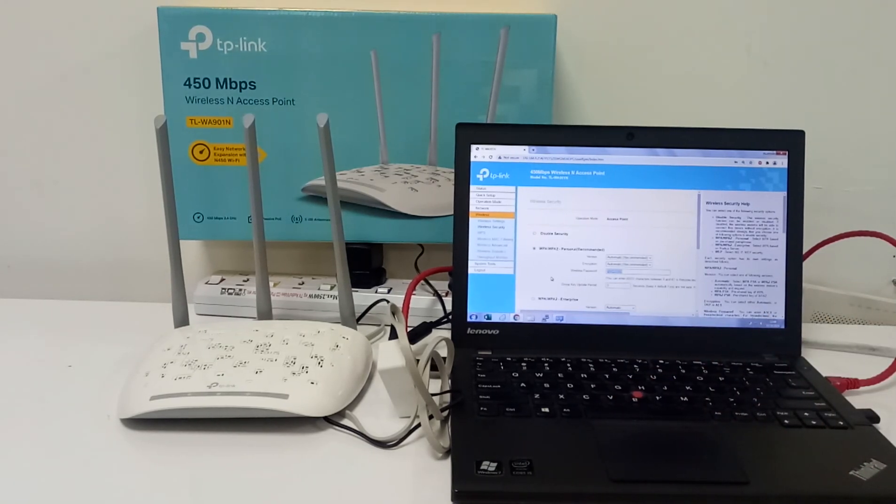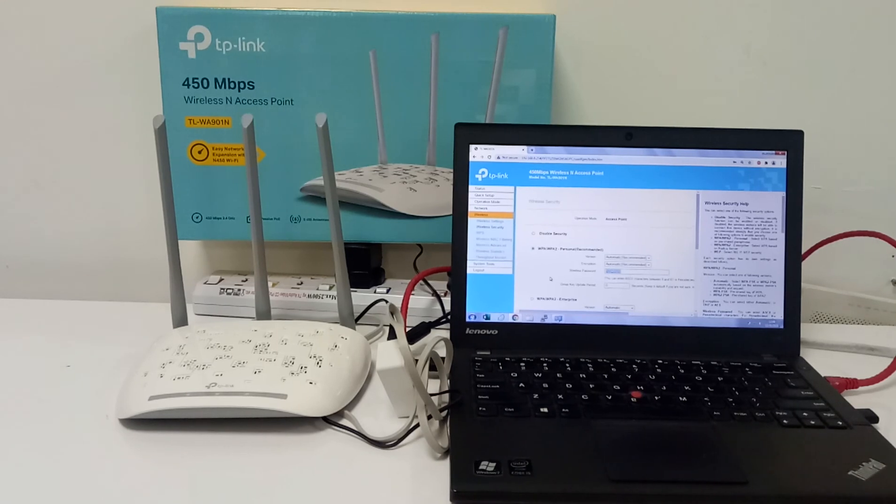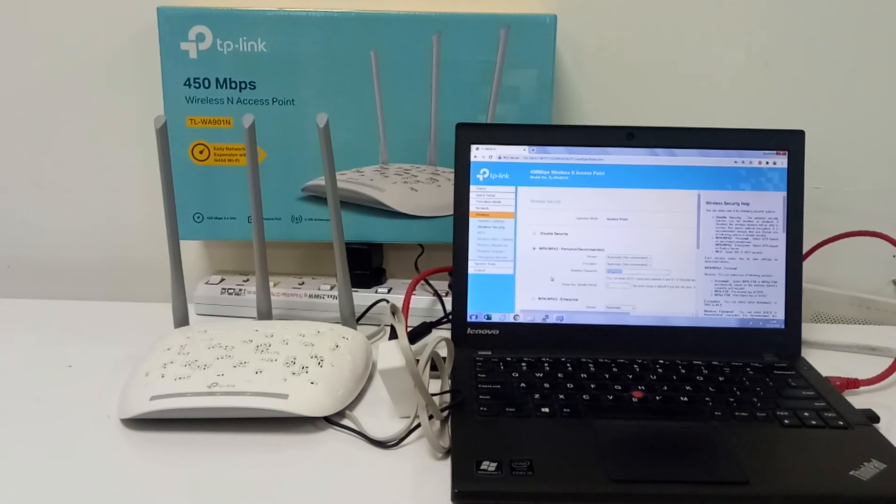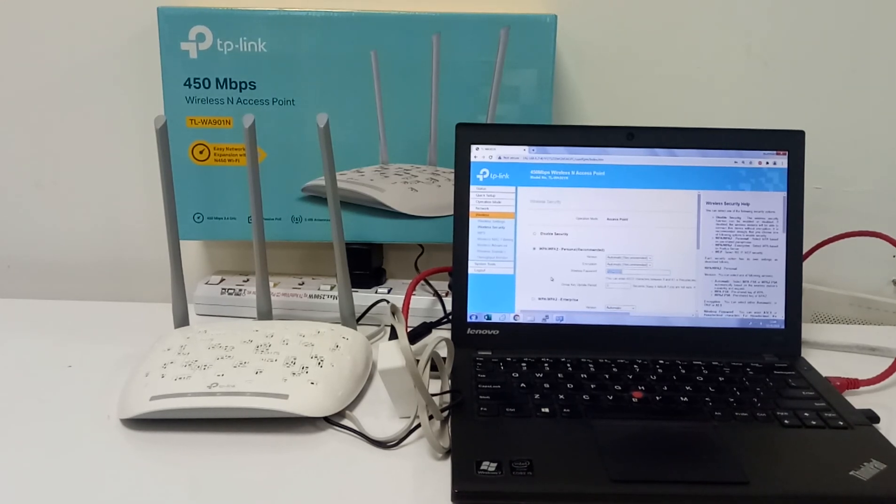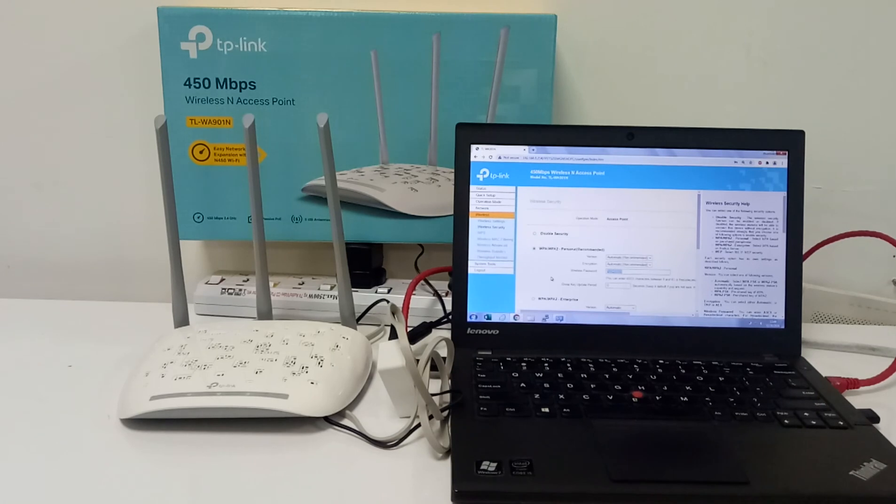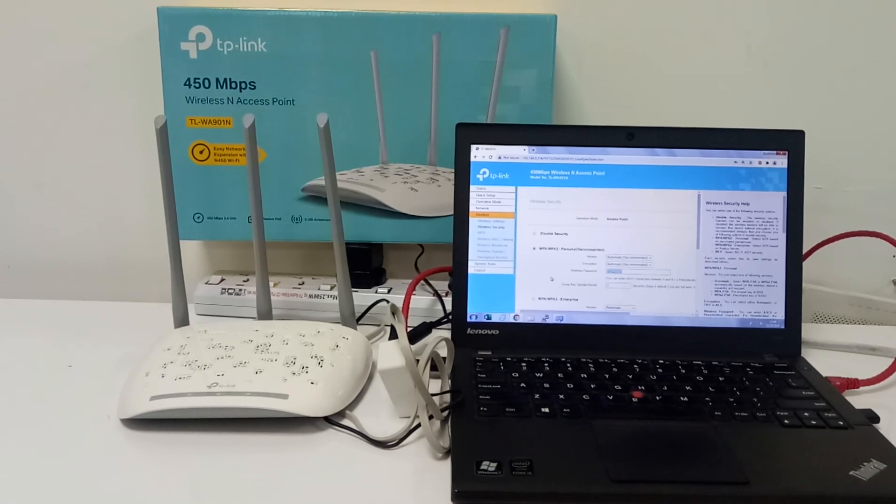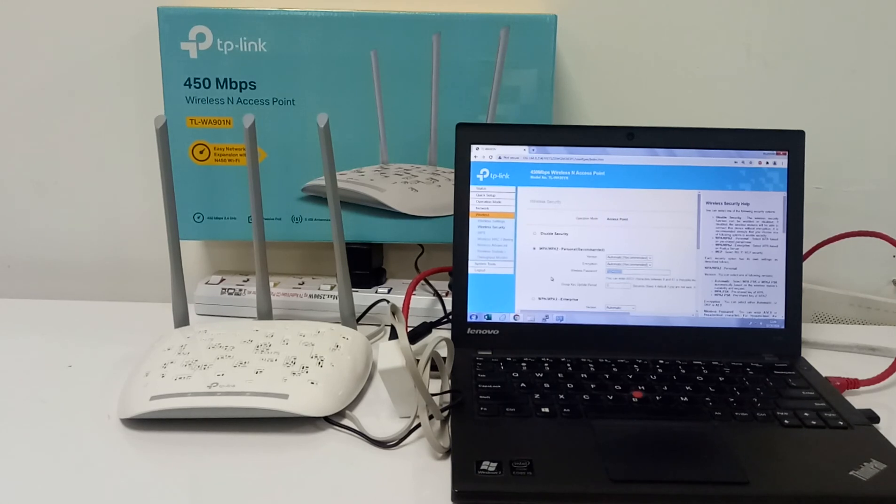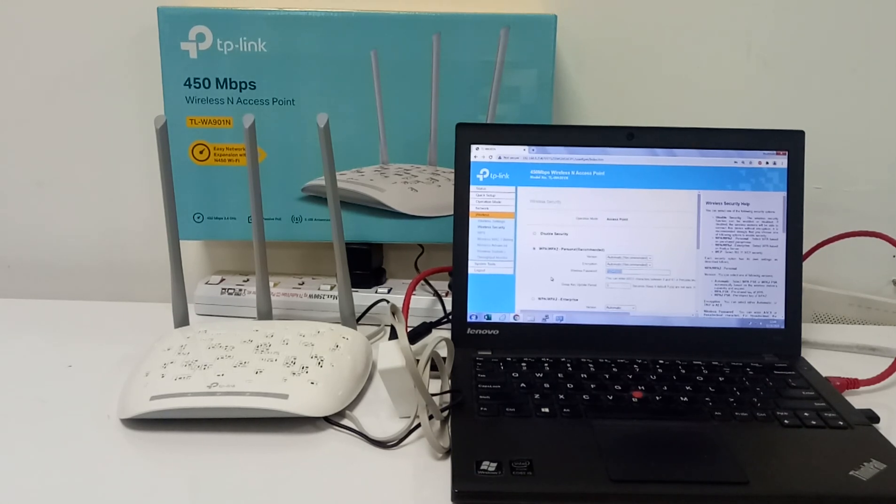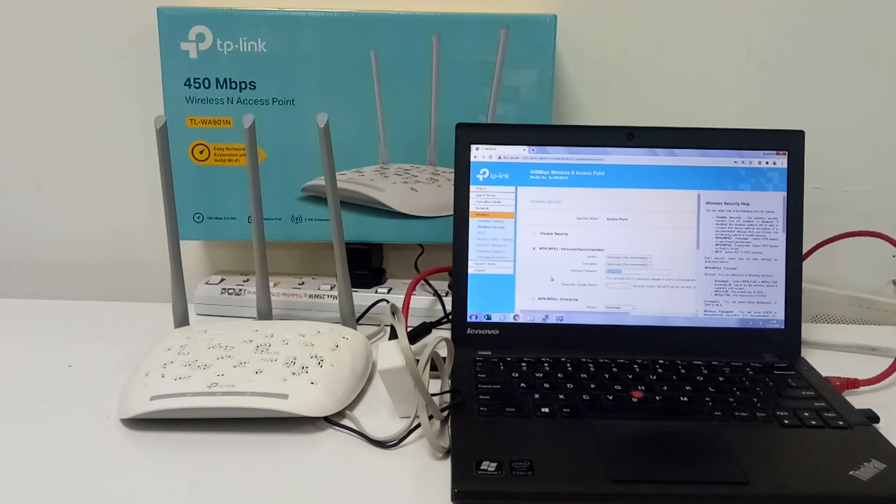After you save, the new password will be applied on your network. If you want to connect with the new password, first you have to forget the network in all your devices which were connected with the previous password. Then you have to type in the new wireless password, then you can use the internet.